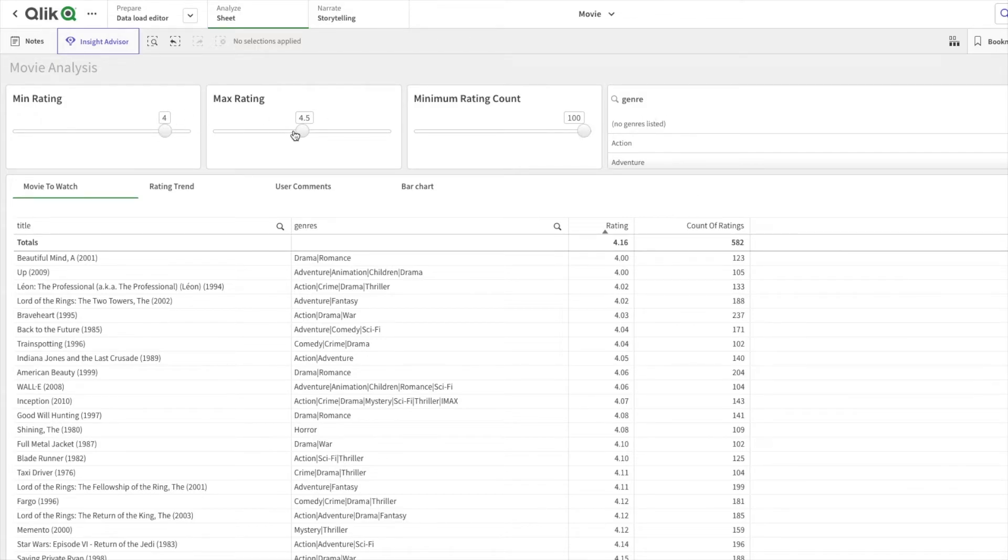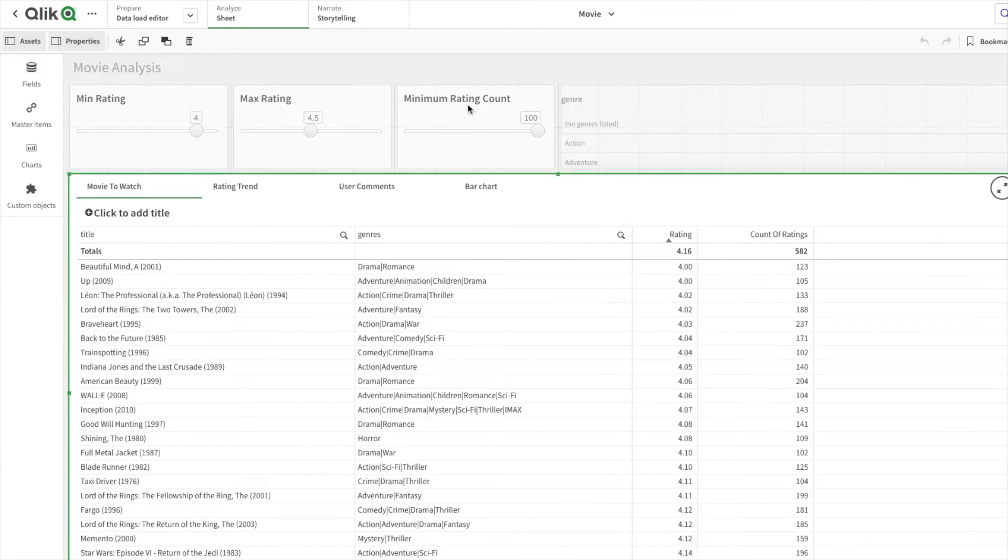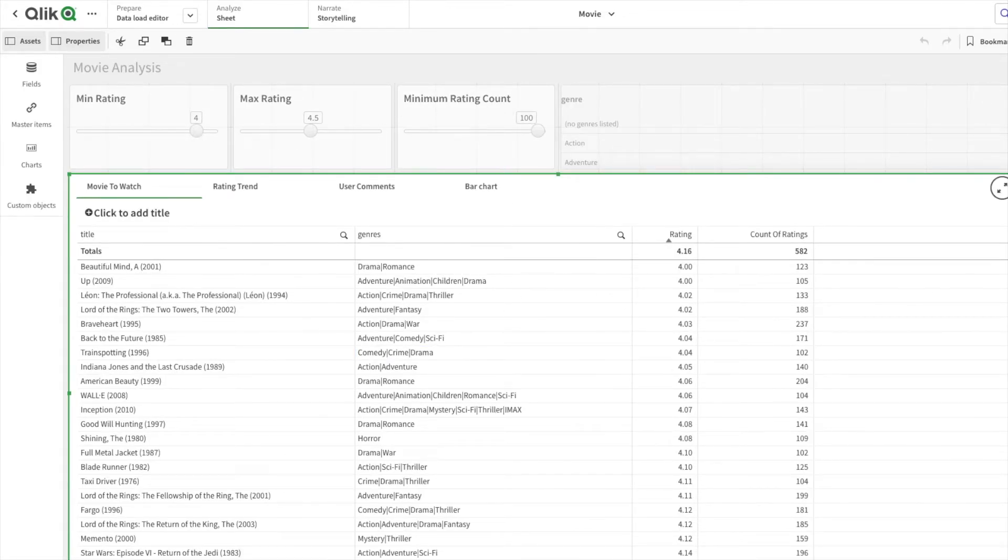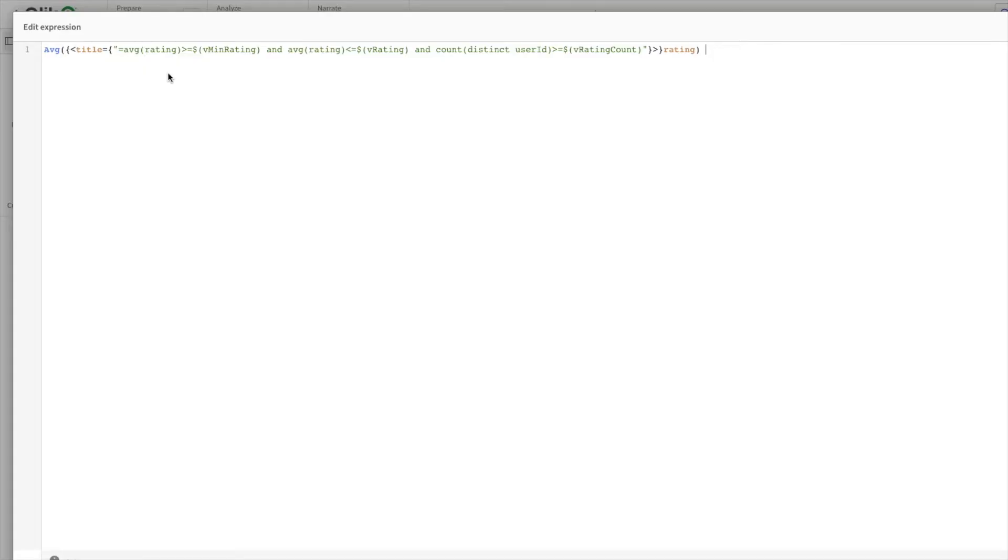At least if we have 100 reviews and it is between 4 to 4.5, the movie we would be watching would be good. Let's quickly see the expression. I've added all three expressions into it. It has been added in both the measures.